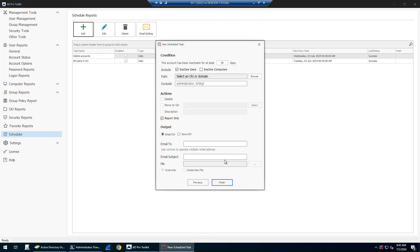Click next and then here's where you define how to identify the inactive accounts and the actions you want to take. First, the account is going to be inactive for at least 90 days by default, but you can change this to anything. You can include users and computers, and then you must select a path.